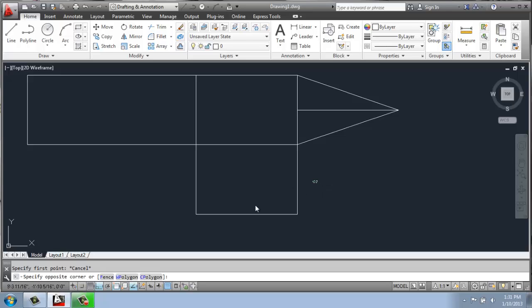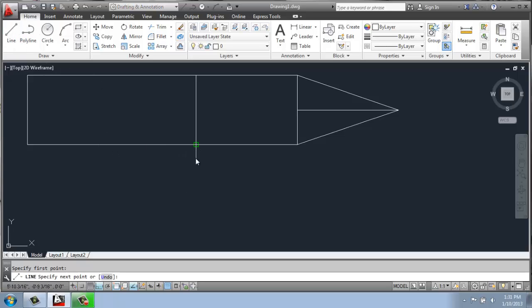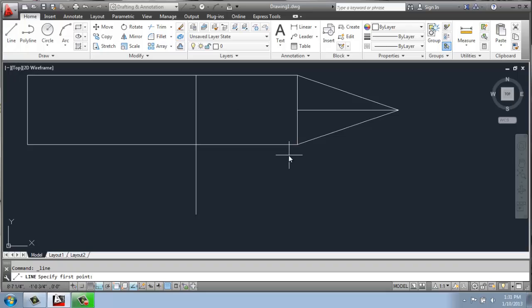But let's say I wanted to use this Object Snap Tracking to my advantage. I'll grab a line and maybe I'm starting out even the same way with two feet, enter. But this time, when using my line command, I can click here and come down.